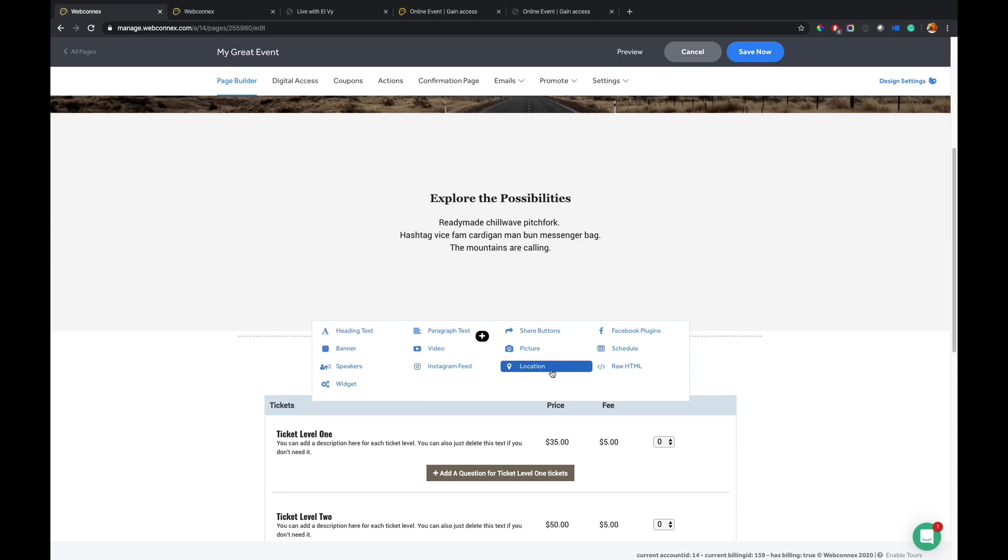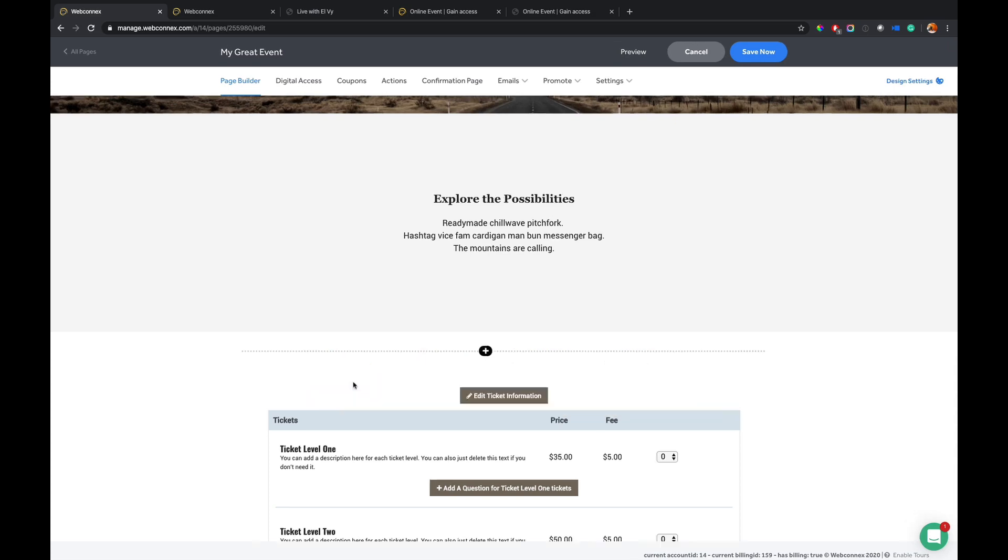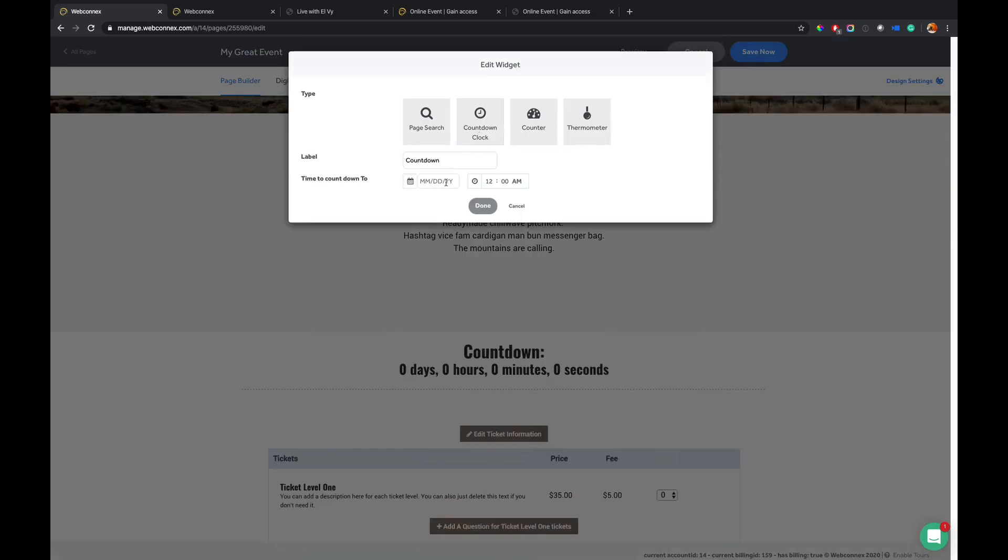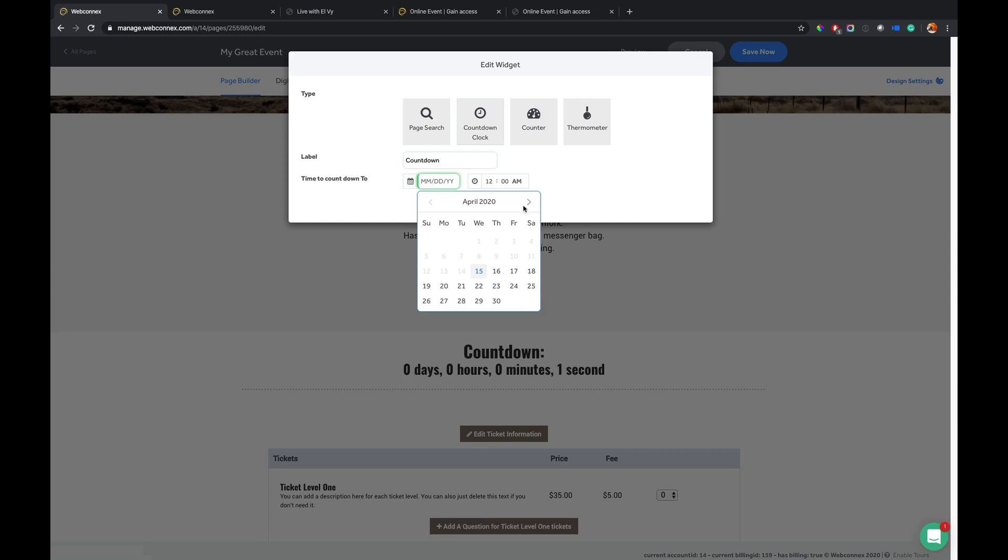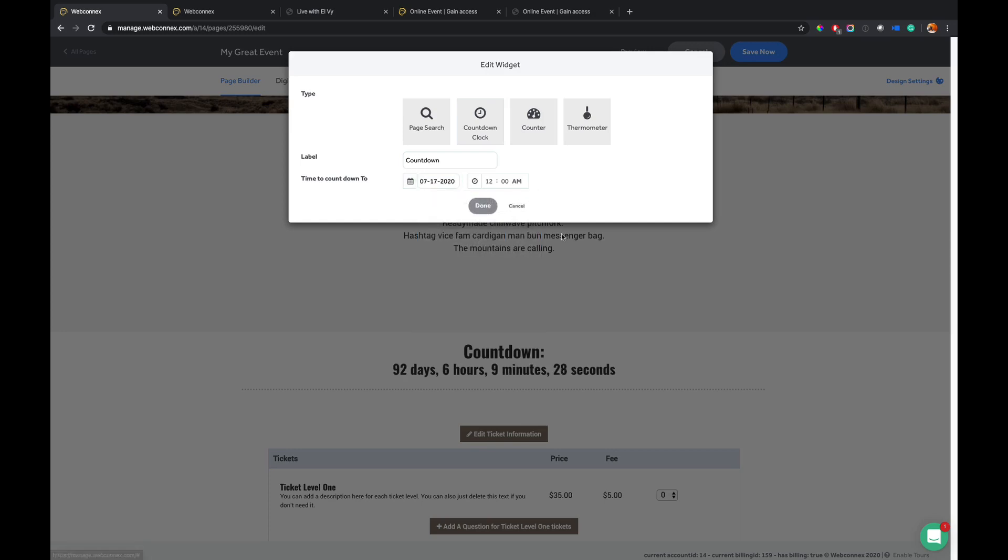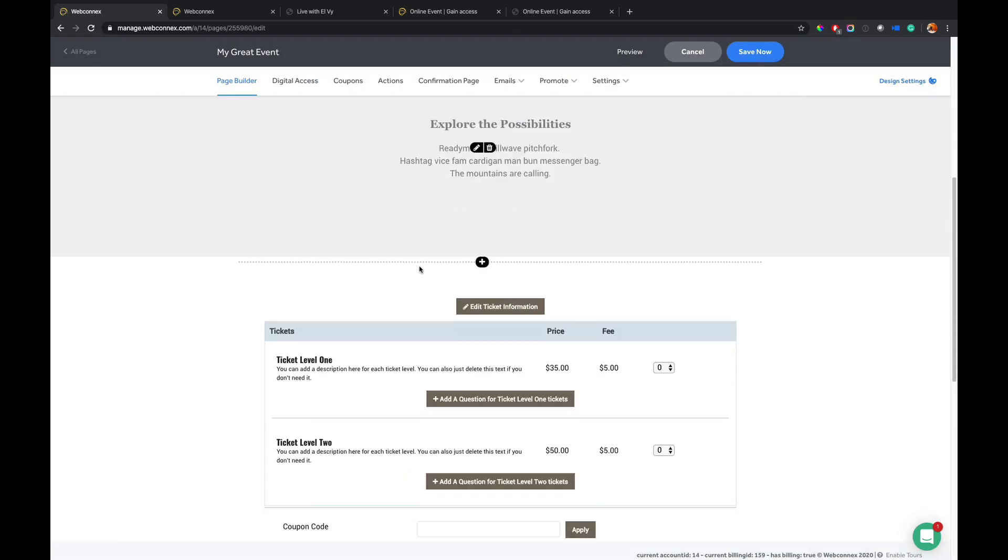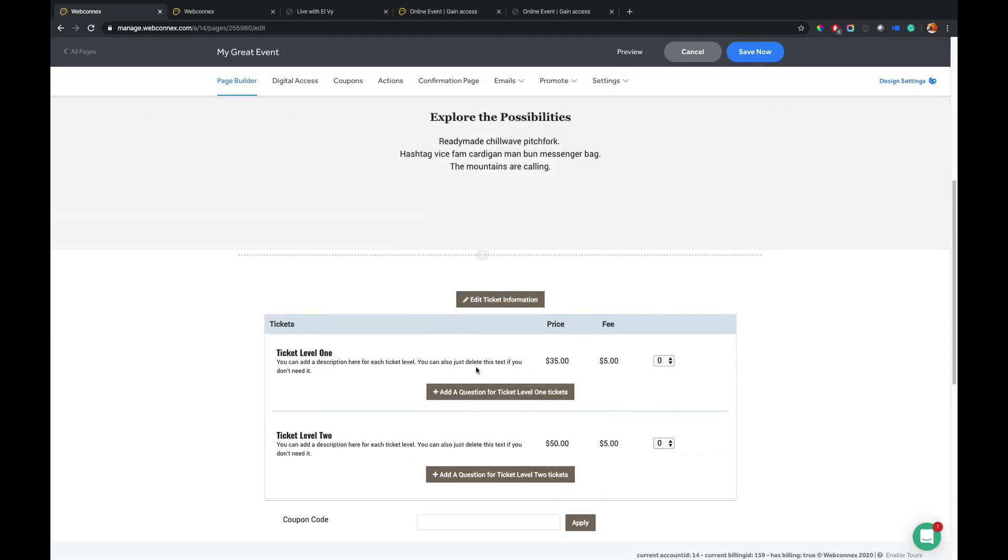You could do like a countdown widget. Let's say we did a countdown widget for when the event's going to happen. So I can choose a time in the future and then the countdown clock is on there. So what you can do on this builder page is just really phenomenal. So I'm going to leave that there for the moment.